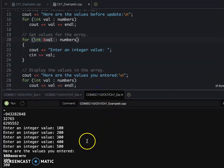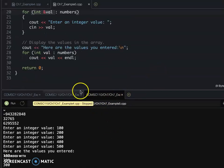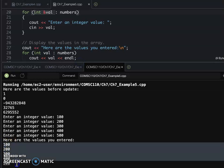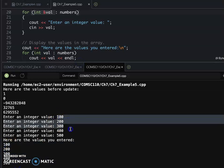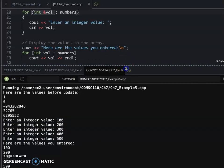They display 100 to 500 what we entered earlier. So that's our range-based for loop.